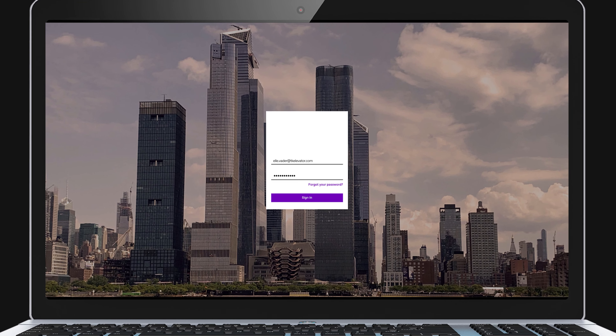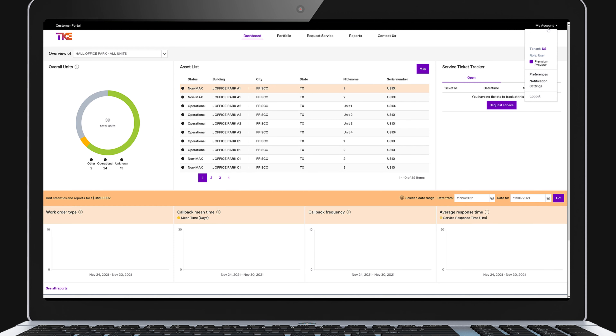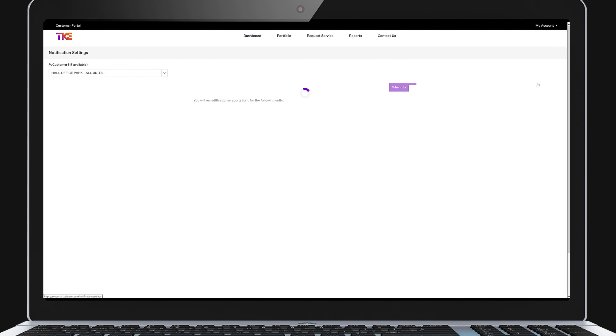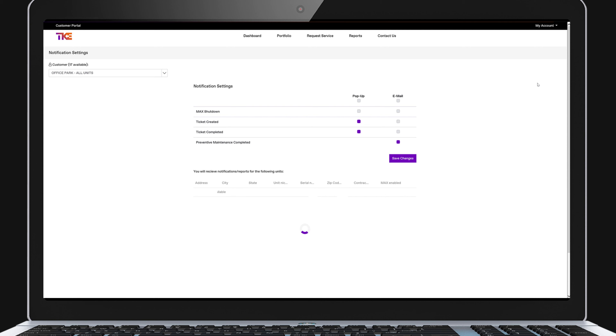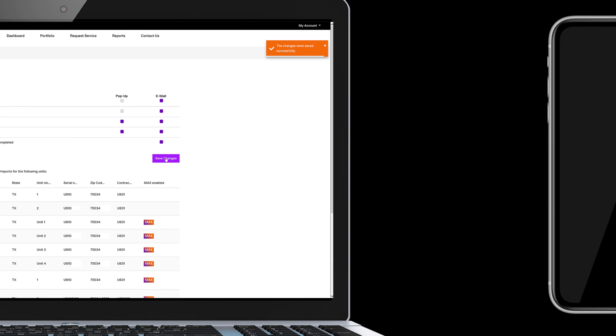The customer portal is accessed through an internet web browser. Along with placing online service requests, you can sign up for email notifications to inform you when service and maintenance calls are completed.